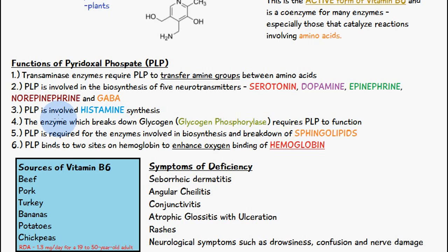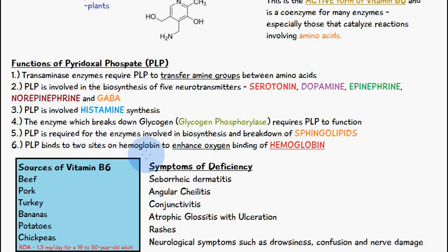PLP is also involved in the synthesis of histamine, and the enzyme which breaks down glycogen, known as glycogen phosphorylase, requires pyridoxal phosphate to function. Pyridoxal phosphate is also required for the enzymes which synthesize and break down sphingolipids, which is a type of lipid or fat. Additionally, pyridoxal phosphate binds onto two sites on hemoglobin to enhance oxygen binding. These are just a few of the functions — there are many more, but these six have been highlighted here.